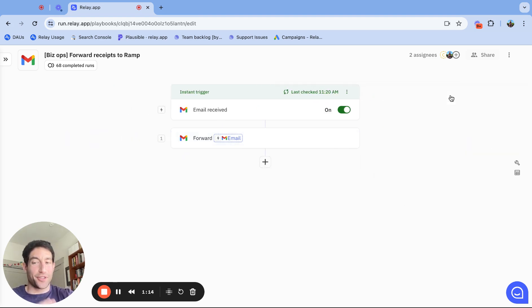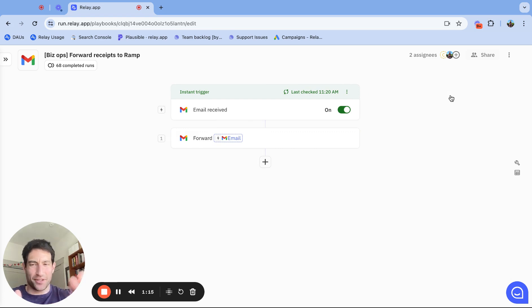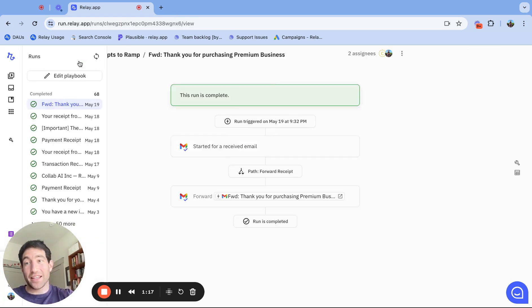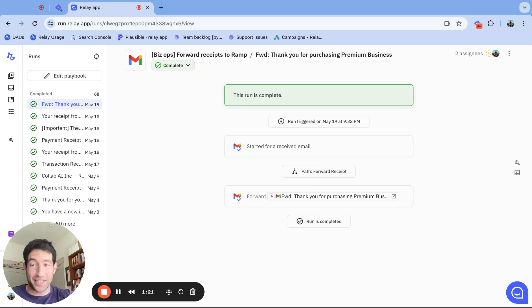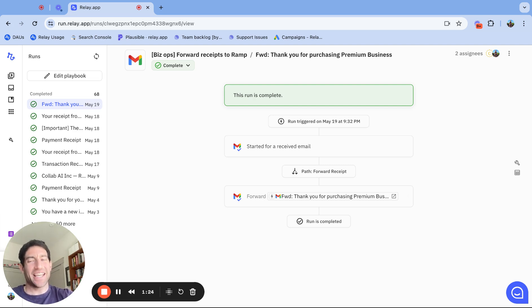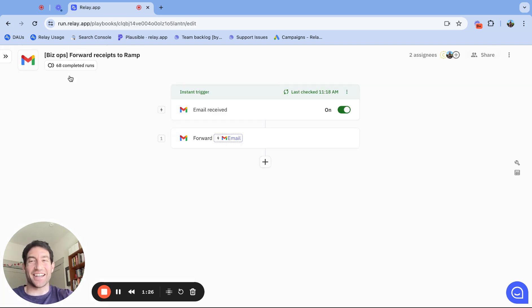It seems super small and it's super easy to set up - this took me like two minutes. But in the three months since I've done it, it's automatically forwarded 68 receipts. I can guarantee you, I would have forgotten to forward some of those 68 receipts during that time. So this is useful for me and I hope it's useful for you.